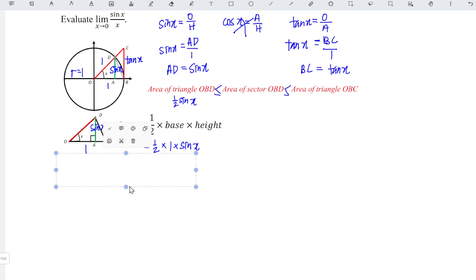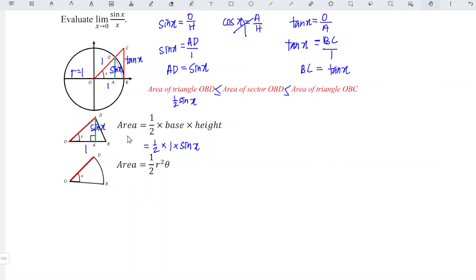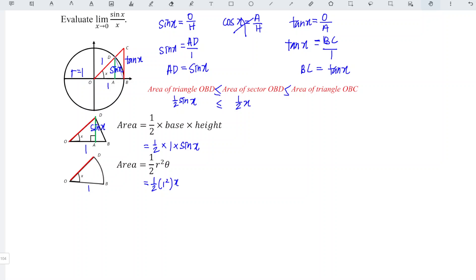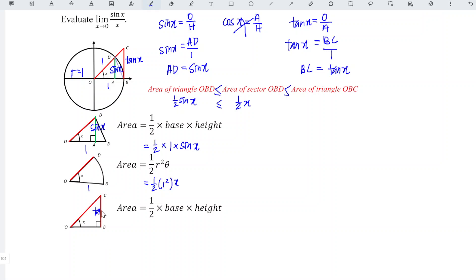For the sector OBD, recall the formula: area = ½ R² θ. R is the radius 1, and θ is the angle x. So the area equals ½ × 1² × x = ½ x. For triangle OBC, BC equals tan x and OB equals 1, so the area is ½ × 1 × tan x = ½ tan x.